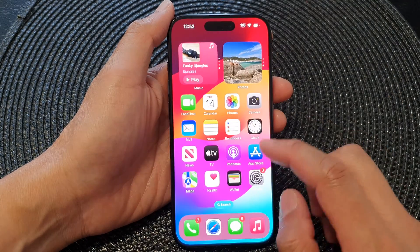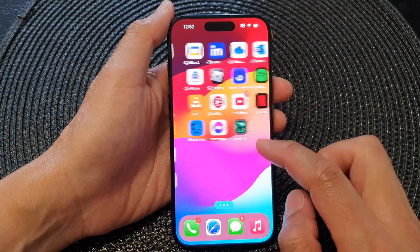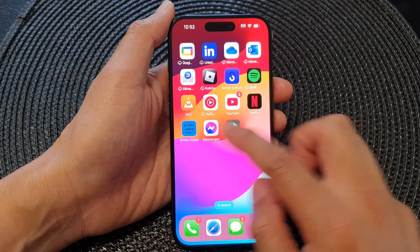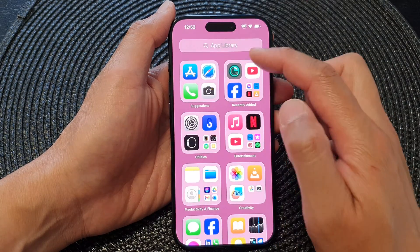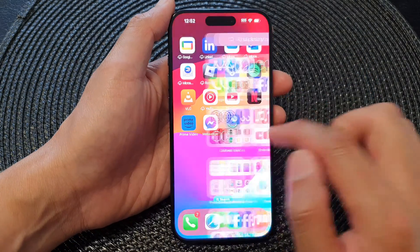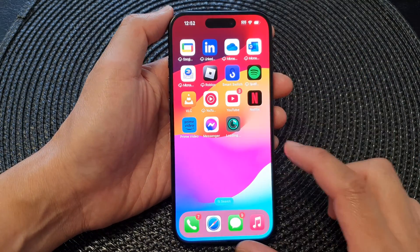If you go into Settings and choose App Library Only, then after you install the app it will only add it to the App Library and not the home screen.